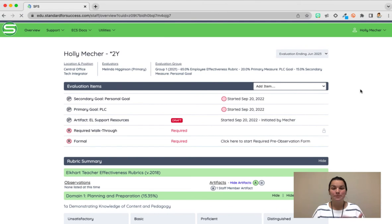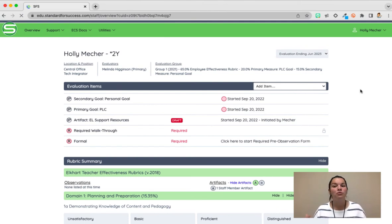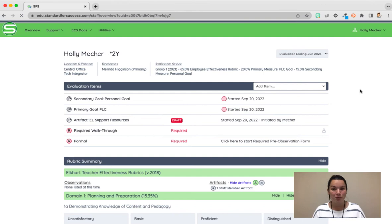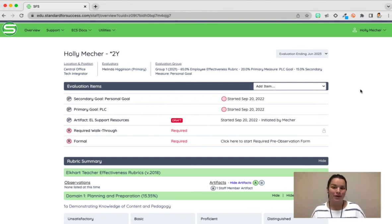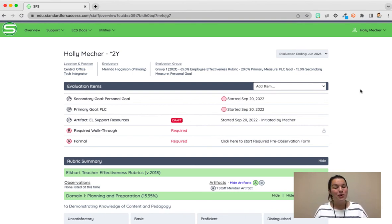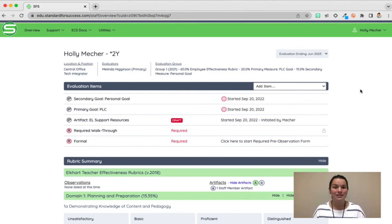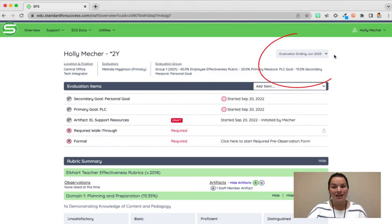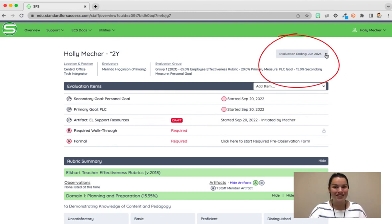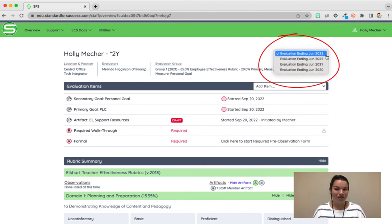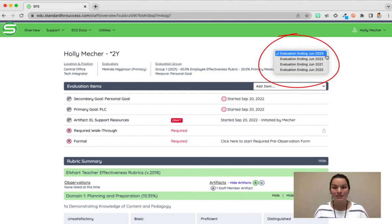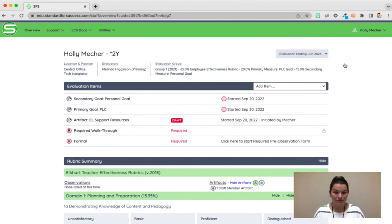If you are looking for specific areas of how to grow and how to move forward on your teacher effectiveness rubric your best options are to look at previous years' rubrics to see what areas you were not showing strengths in. You can rotate between your different evaluations for different school years on your overview page in the top right hand corner. If I push the caret next to evaluation ending June 2023 you can see all four years that I've been in Elkhart I can go back and view all of those different rubrics to see maybe where I need to show some growth.